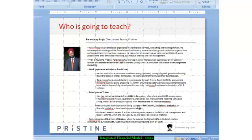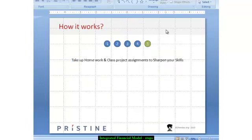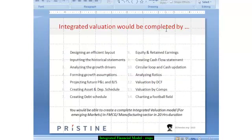Hi, this is Paramdeep from Pristine and today I'll speak about the steps to create an integrated financial model. Just to summarize the various steps, these are the steps to create an integrated financial model. I'll take you through the model step by step and show you how these steps are to be followed.